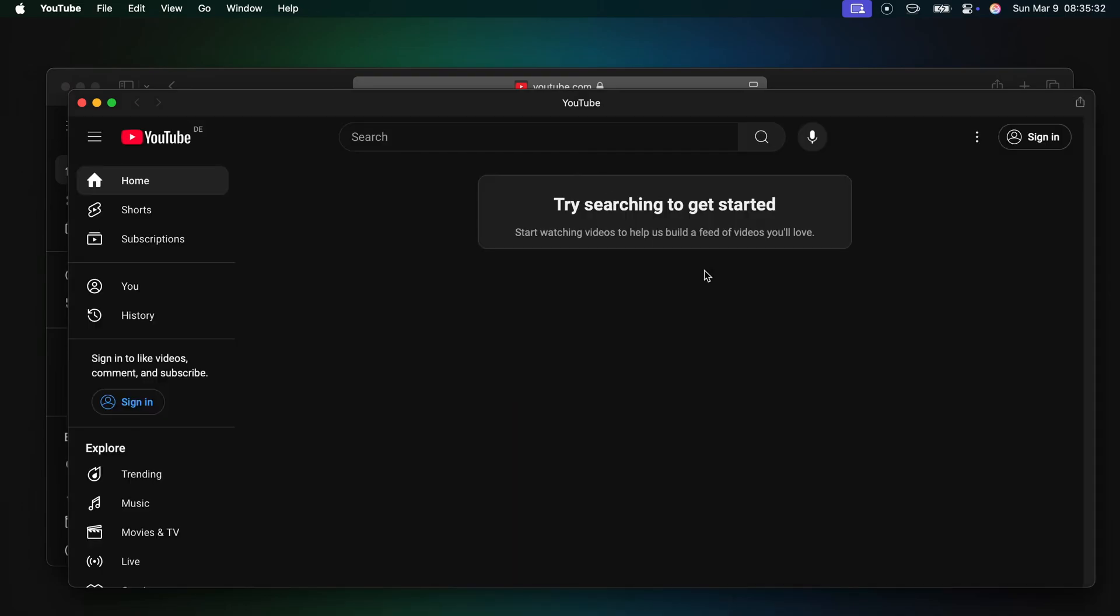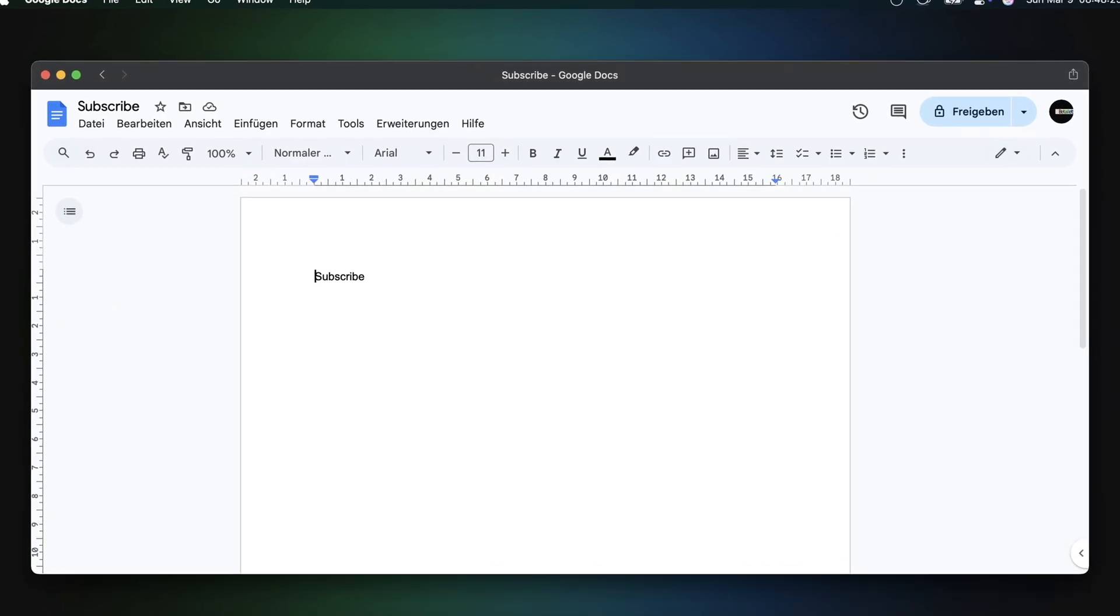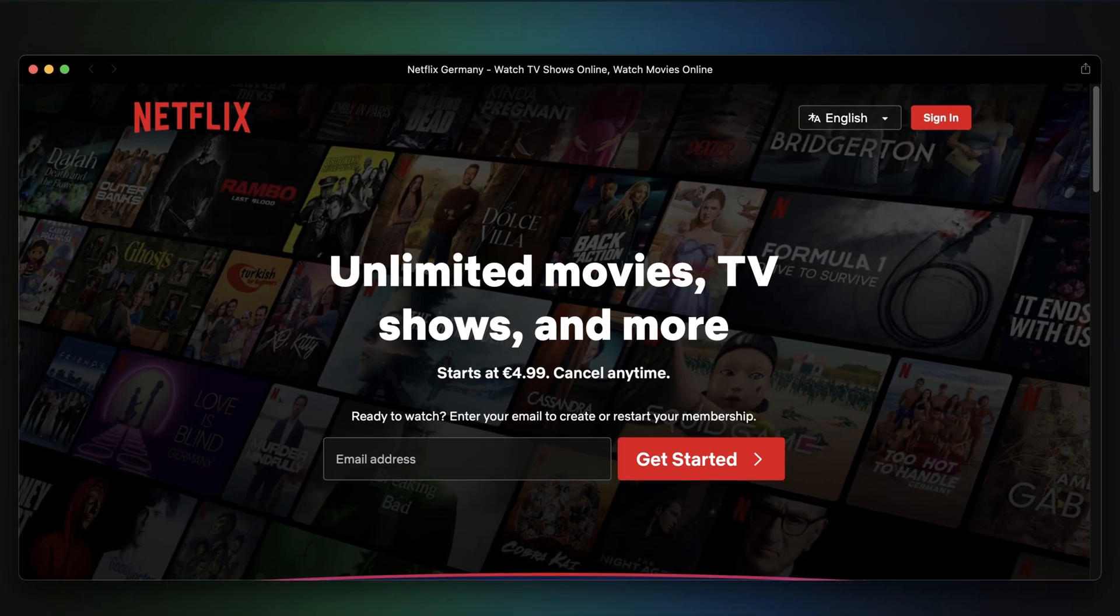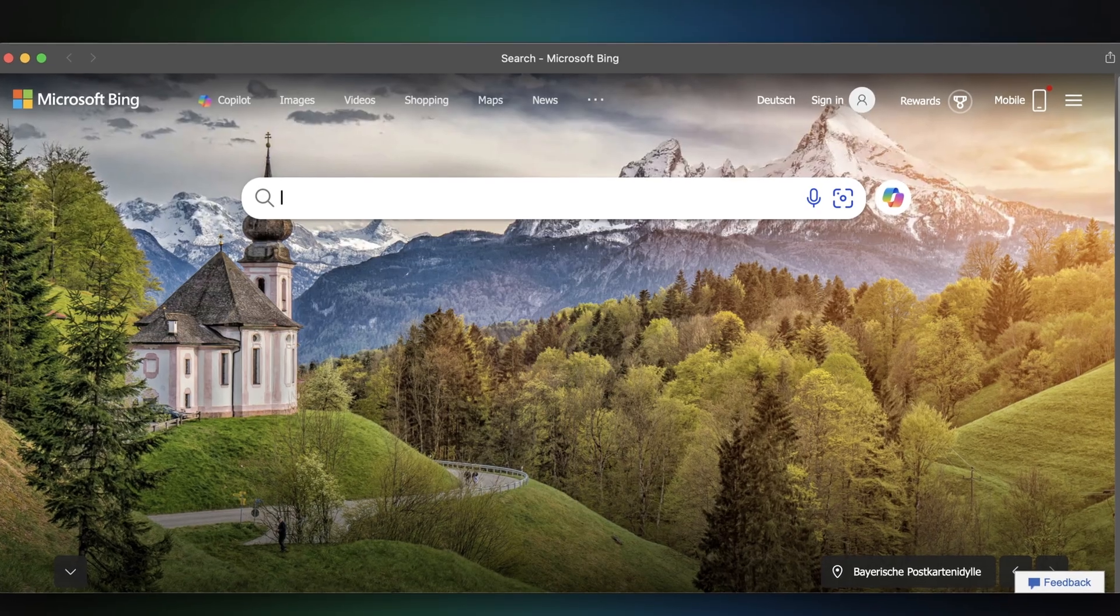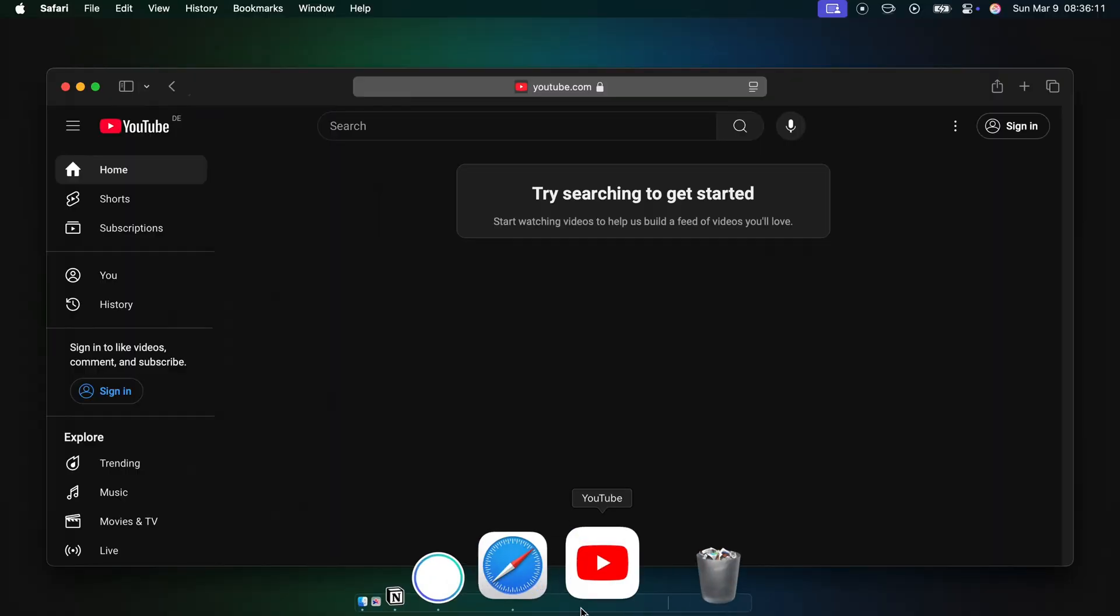And this works with literally every website out there. Google Docs? Works. Netflix? No problem. Heck, you can even install Bing if you want it so badly.